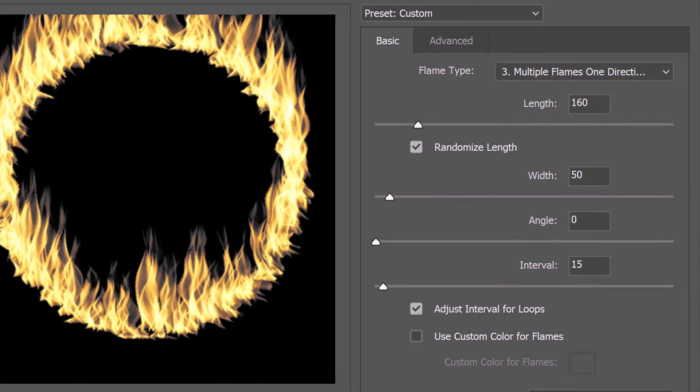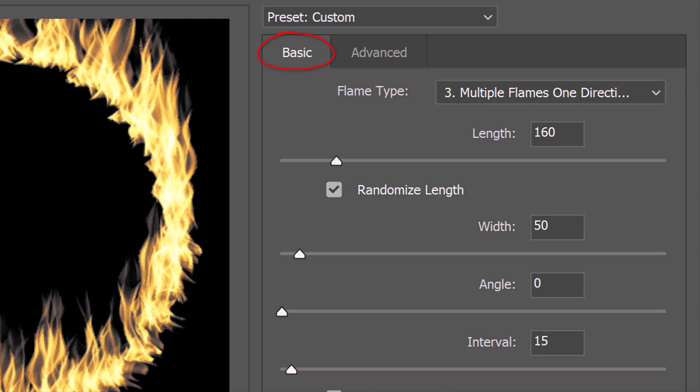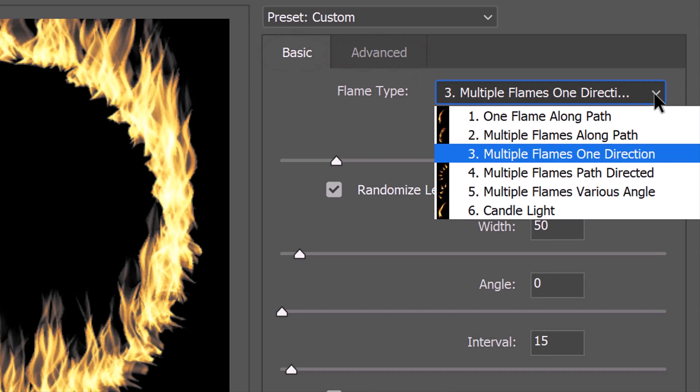There are two tabs in the Flame window: Basic and Advanced. Under Basic, we can choose the type of flame. I'm using Multiple Flames, One Direction.